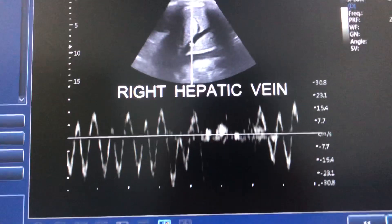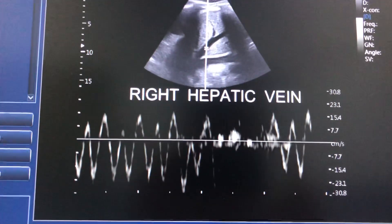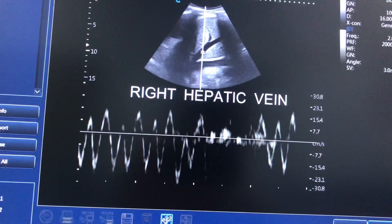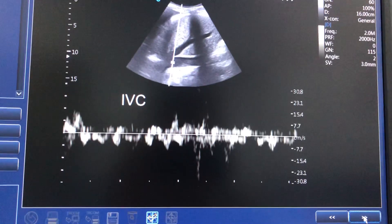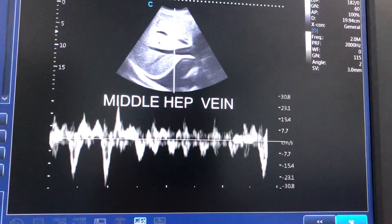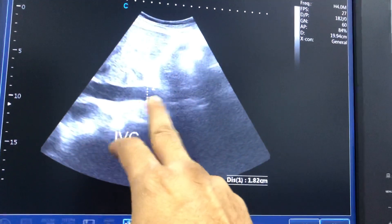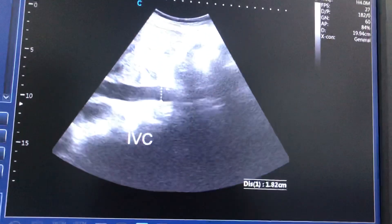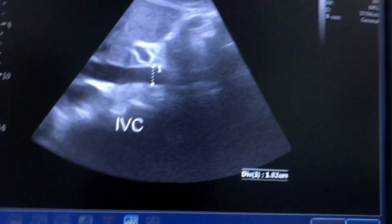On performing the colored Doppler study, the waveforms of the right hepatic vein were like this. The IVC waveform was like this. The middle hepatic waveform was also demonstrated. The IVC just terminal — meaning near the pancreatic head — was around 18 mm.